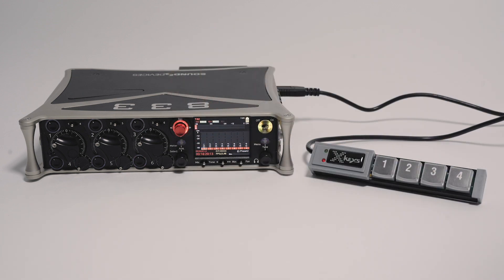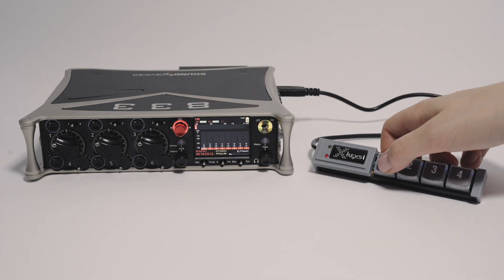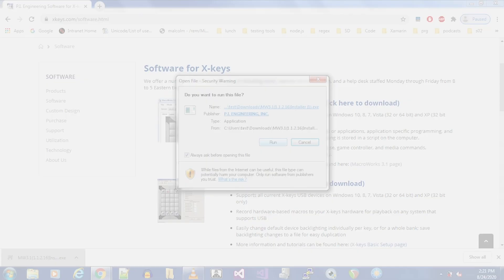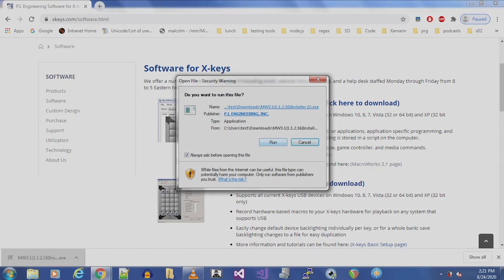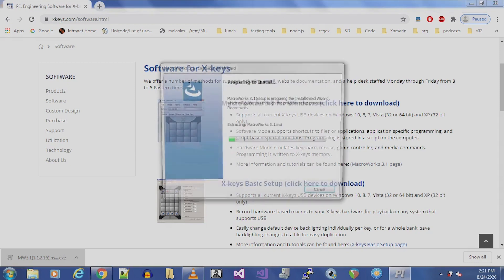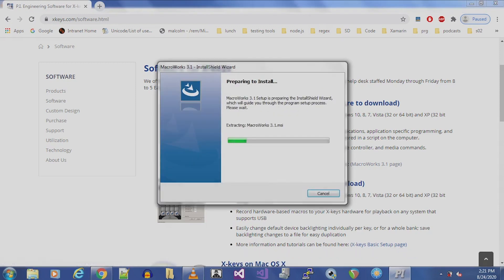To program an XKeys device to control your 8-series or MixPre, download and install the latest version of Macroworks 3.1 on a PC running Windows XP or higher. Macroworks 3.1 is the software required to program your XKeys device.